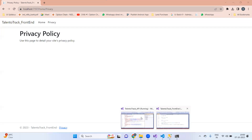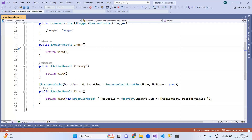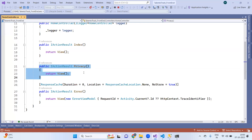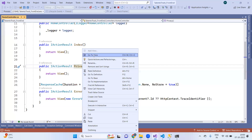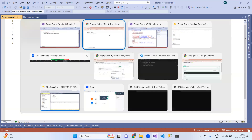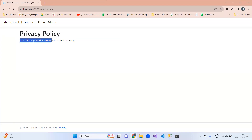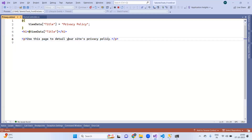So if I click the privacy button, it should display the privacy policy page, and this is defined based on the current URL. The URL tells us to go to the home controller and the privacy action method. Inside the home controller, if I right-click on the privacy action method and click 'Go to View', there will be a view page called privacy.cshtml. Here you will find the text currently visible in the browser.